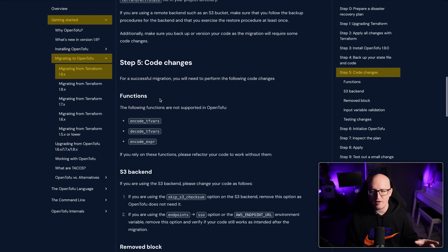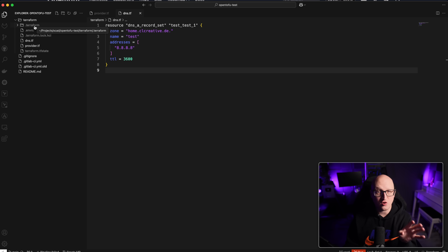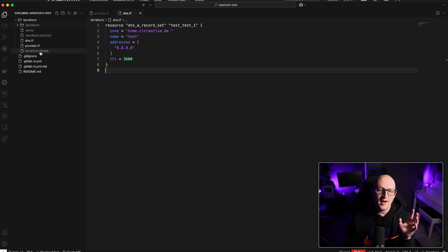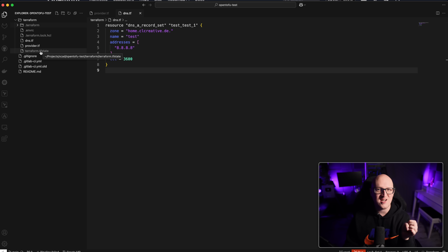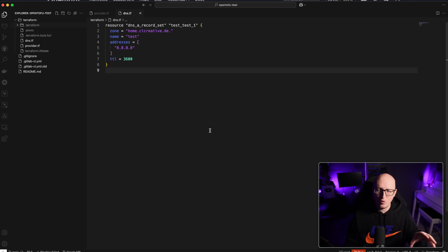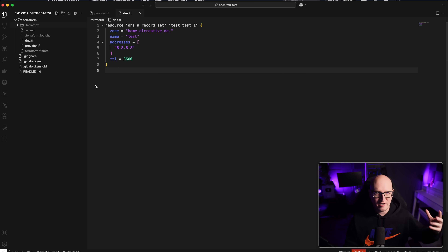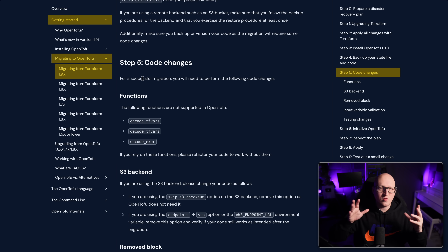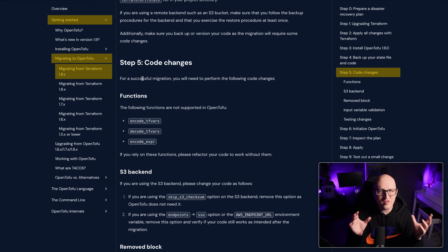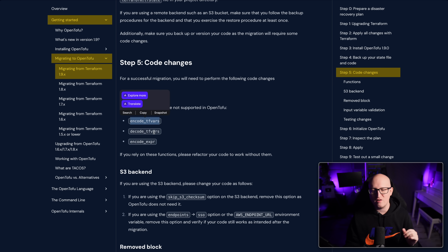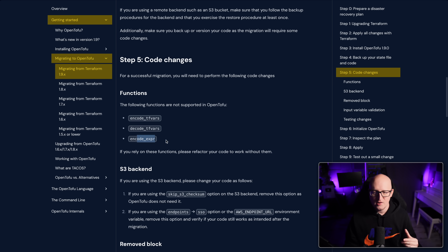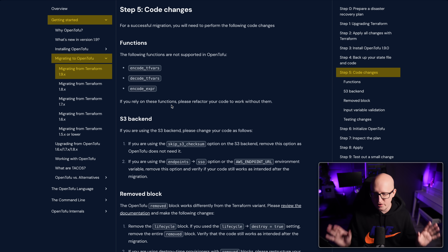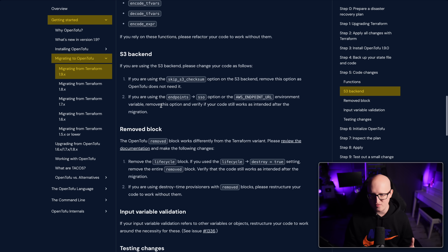You should see the .terraform folder — that's where the provider files are downloaded — along with the lock file and the Terraform state file. Those are all the important files you should definitely back up. The Terraform state file contains basically the database of all the resources you've created in your Terraform project, so this is very important. You also need to make sure you're not running into issues with small differences between OpenTofu and Terraform. Mostly this involves encoded TFVars and encoded expressions — most of you won't use these features, so that's not a big problem.